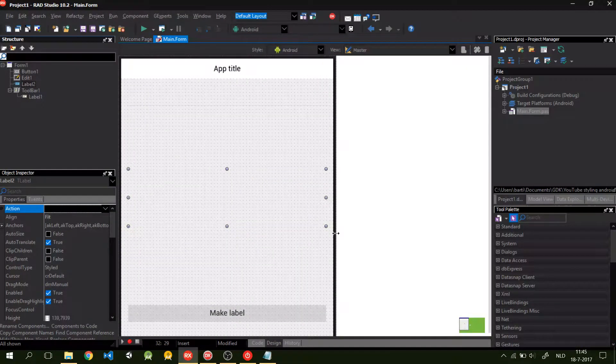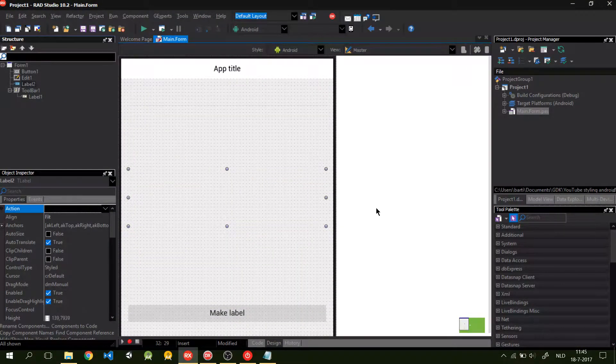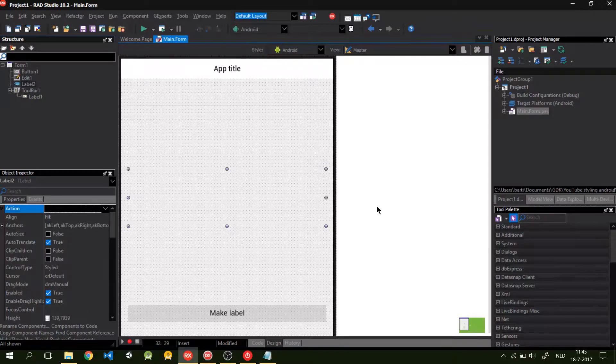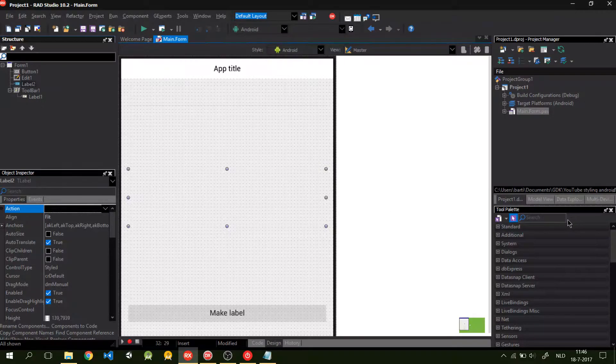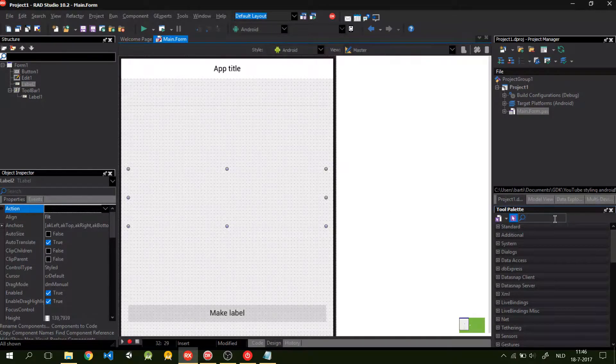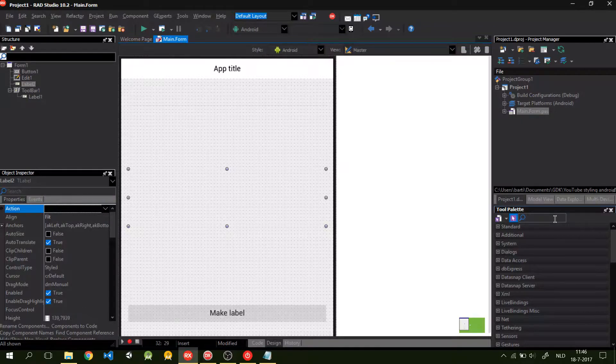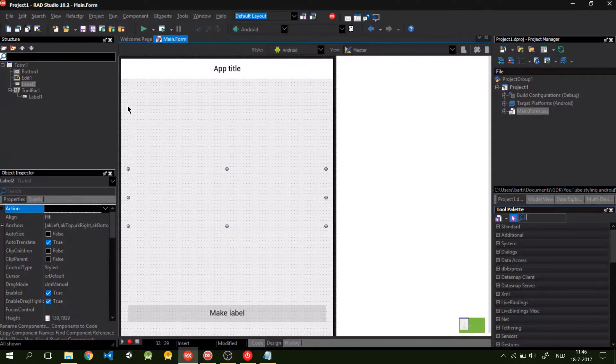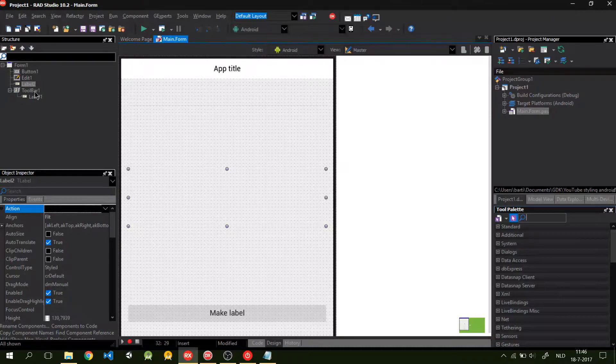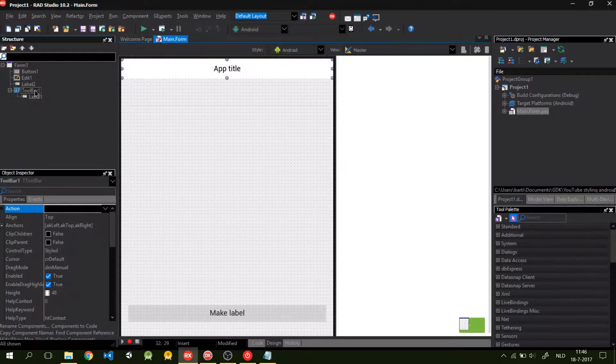Here's our RAD Studios project. So, this is the boring app. It's the standard colors that RAD Studios provides. So, let's style this to a more modern and professional look. Let's start with the toolbar.